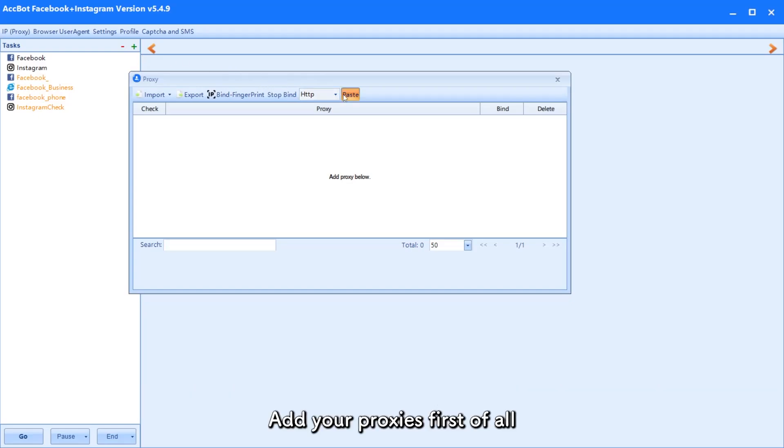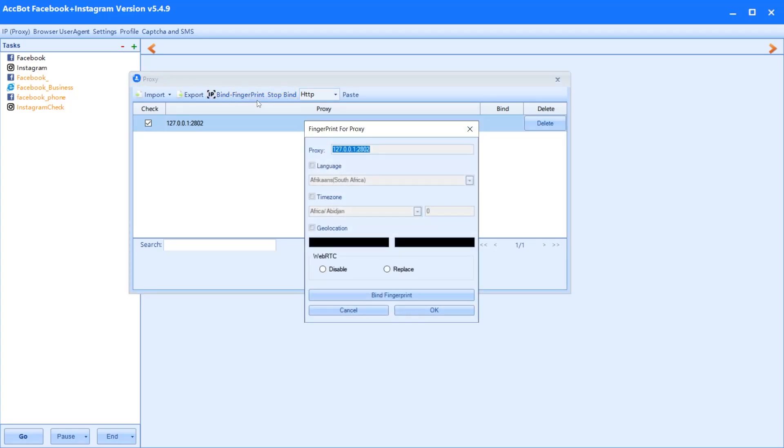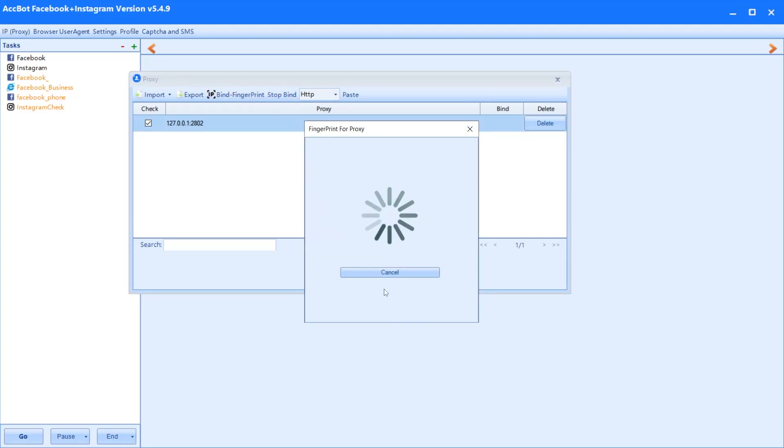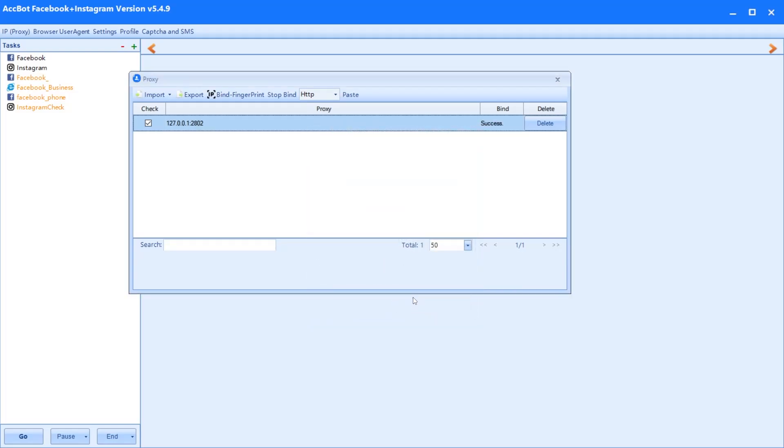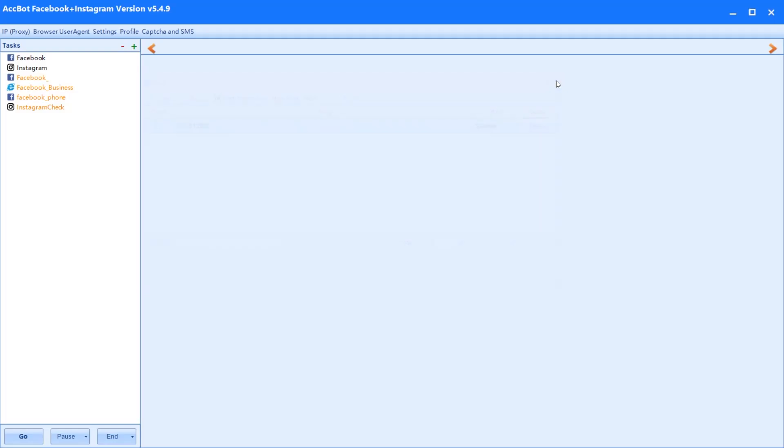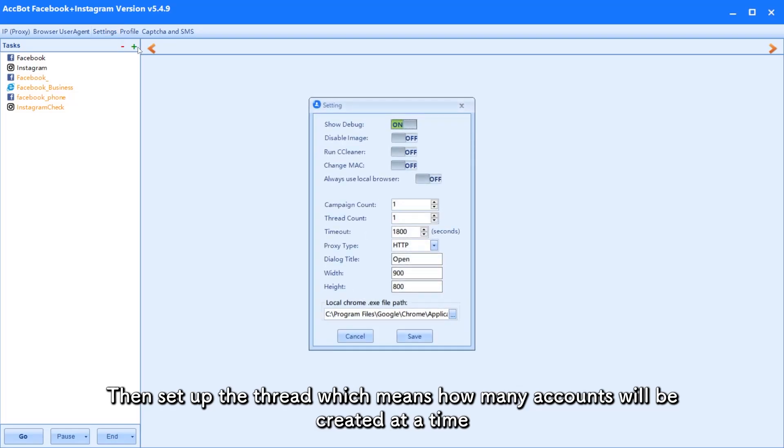Add your proxies first of all. Then set up the thread, which means how many accounts will be created at a time.